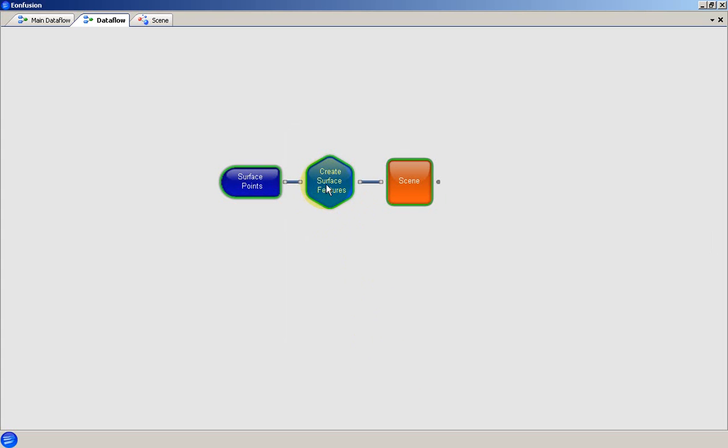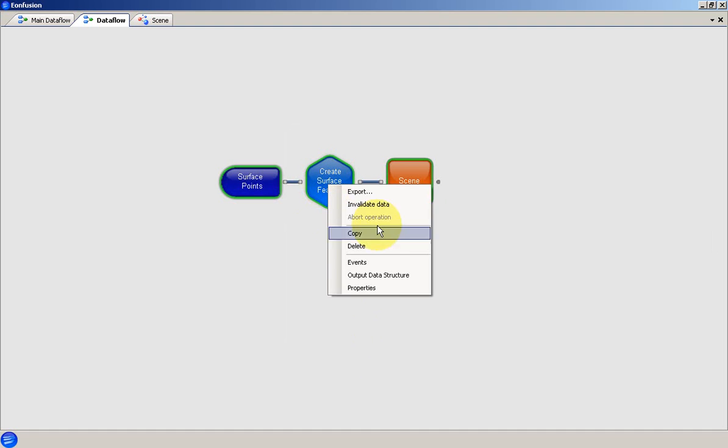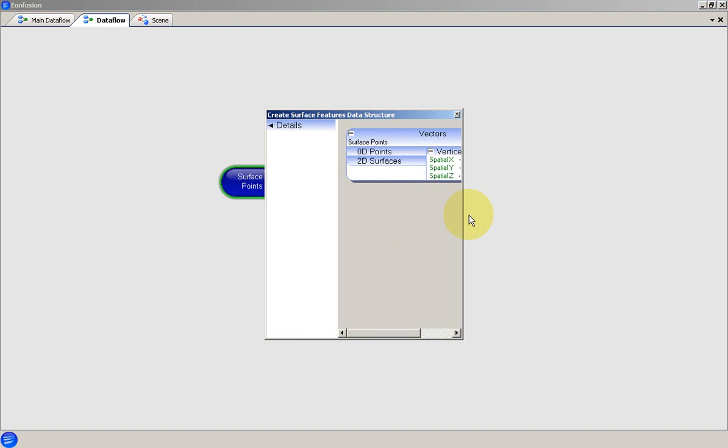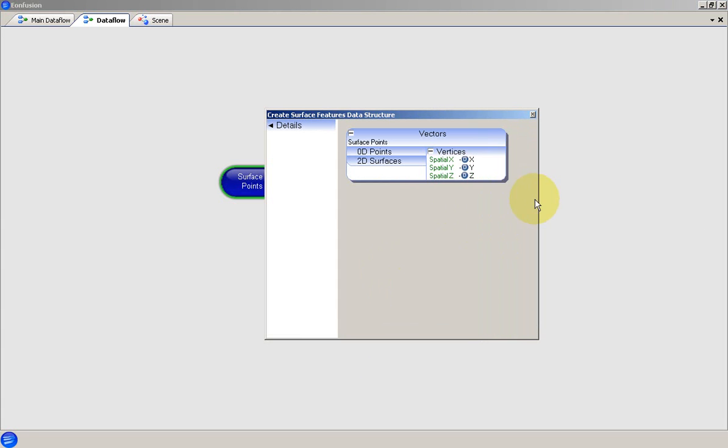Once we OK the properties, we can check the output data structure from this operator and see that we now have a 2D surfaces feature as well as the 0D points.